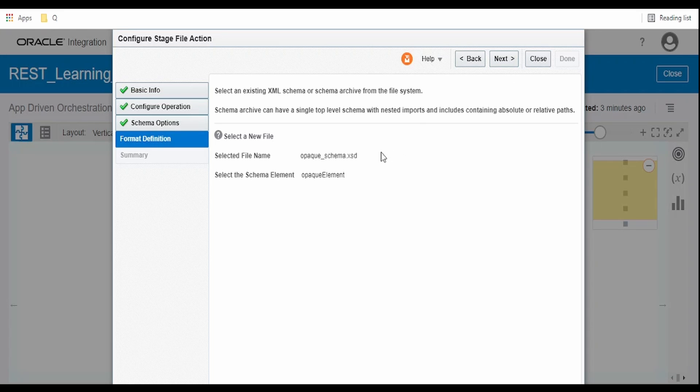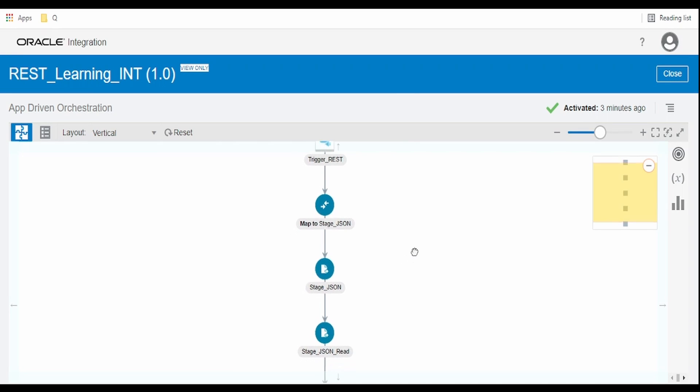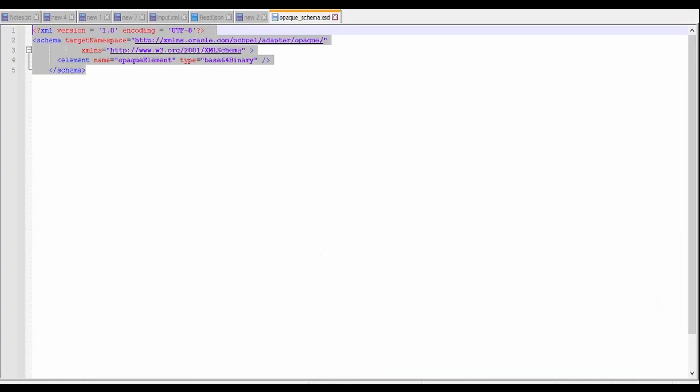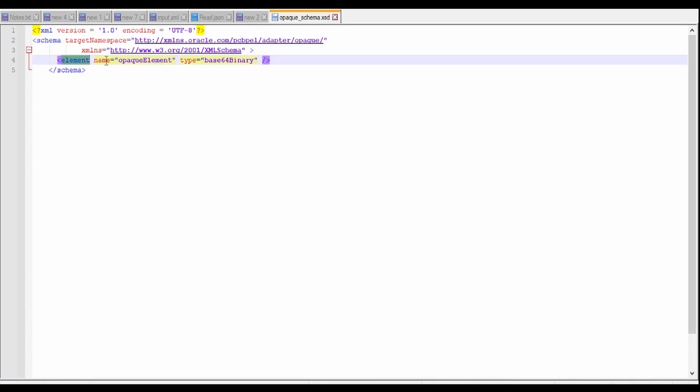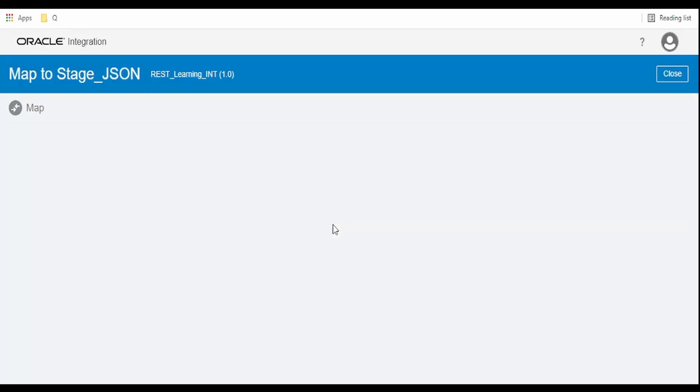The XML schema I have used is an opaque element. This is readily available in Oracle documentation. If you don't know what opaque schema is, here is the opaque schema XSD file wherein this schema is having one element, the opaque element of type base64.